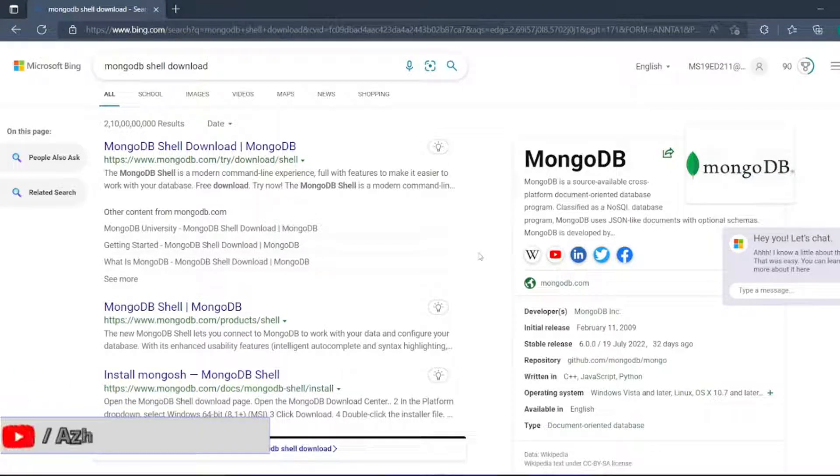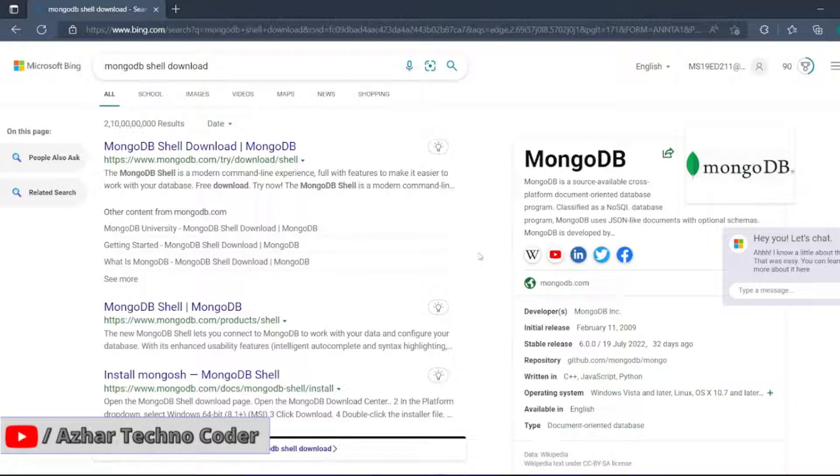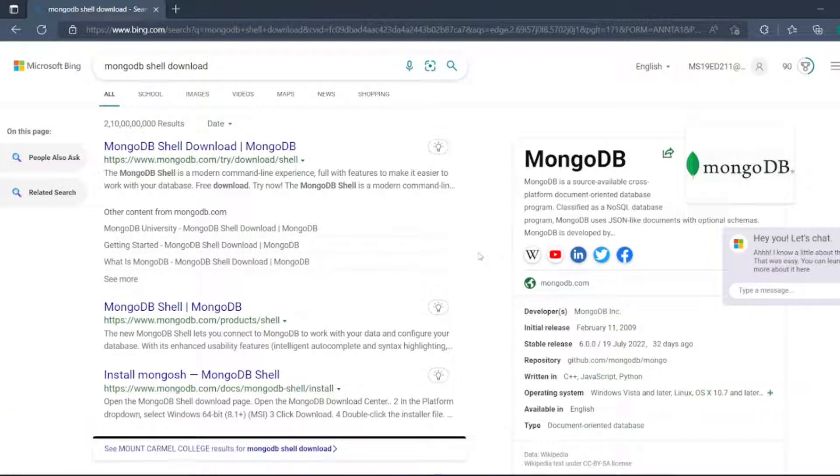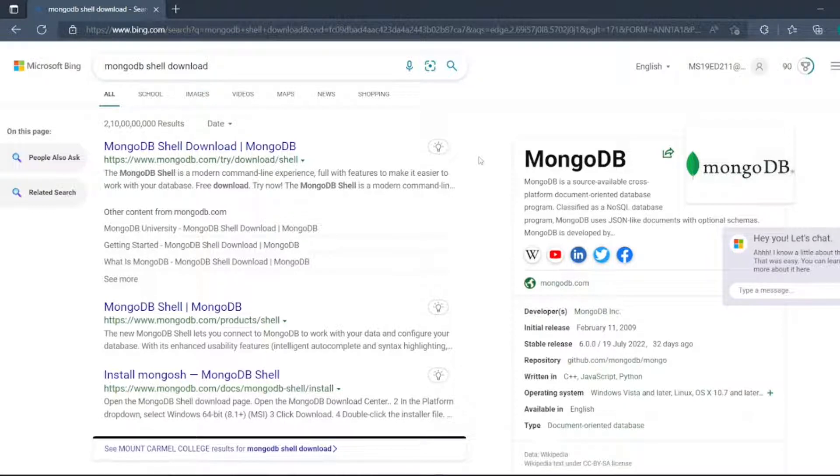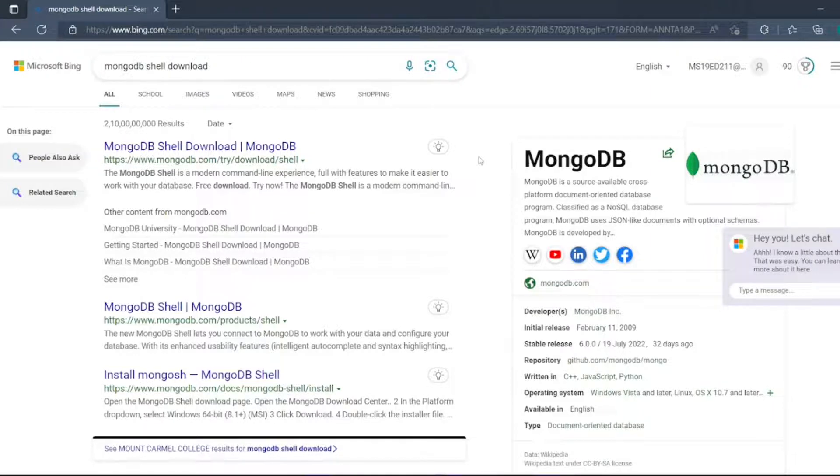Hello viewers, how are you all? Welcome back to another video. In this video, we are going to discuss how we can download MongoDB Shell. In my previous video, I have downloaded MongoDB and MongoDB Compass and also shown you how to connect the database. Now we'll see MongoDB Shell in this video. Without any further ado, let's start.